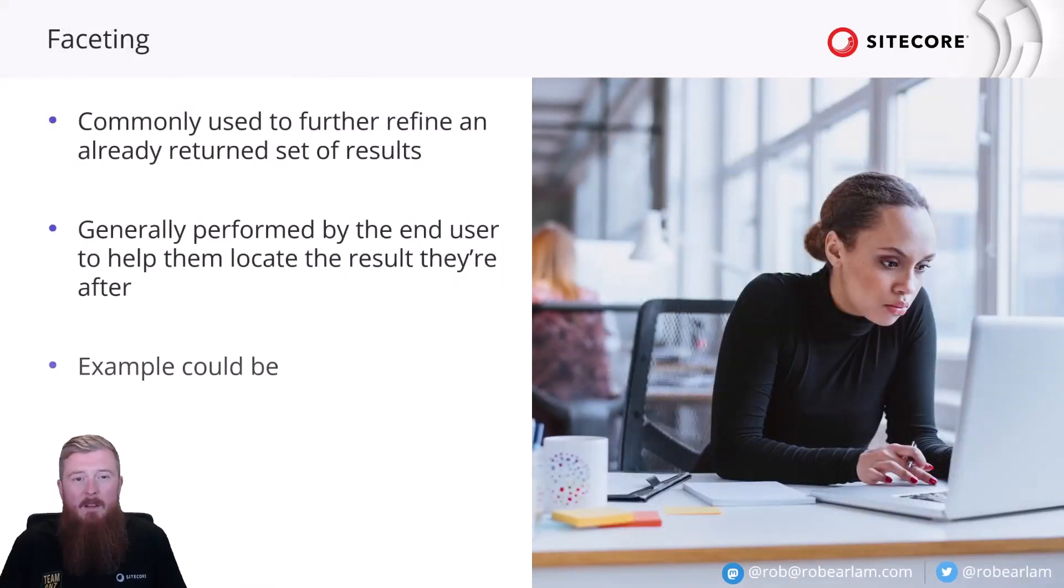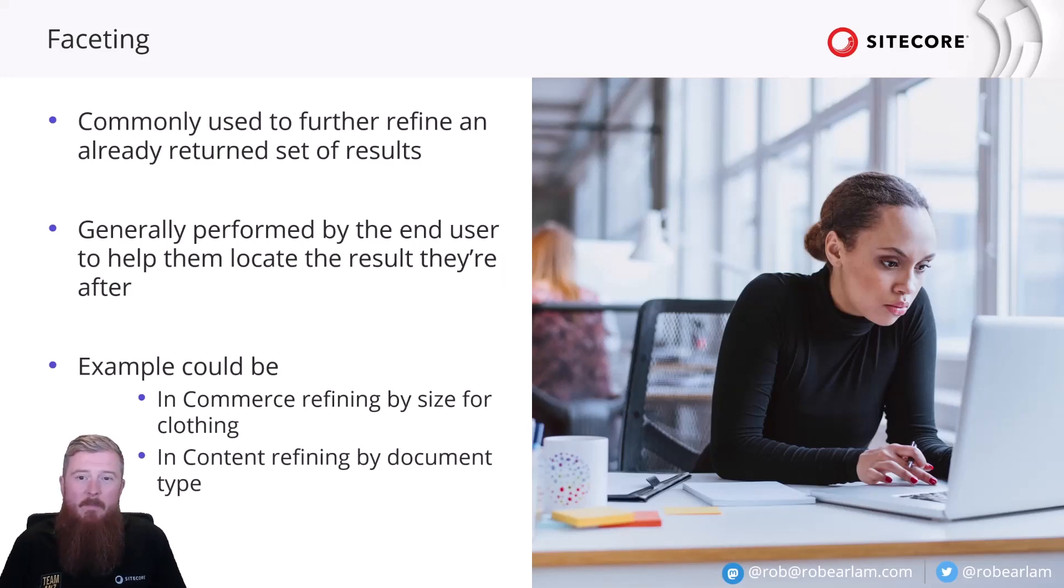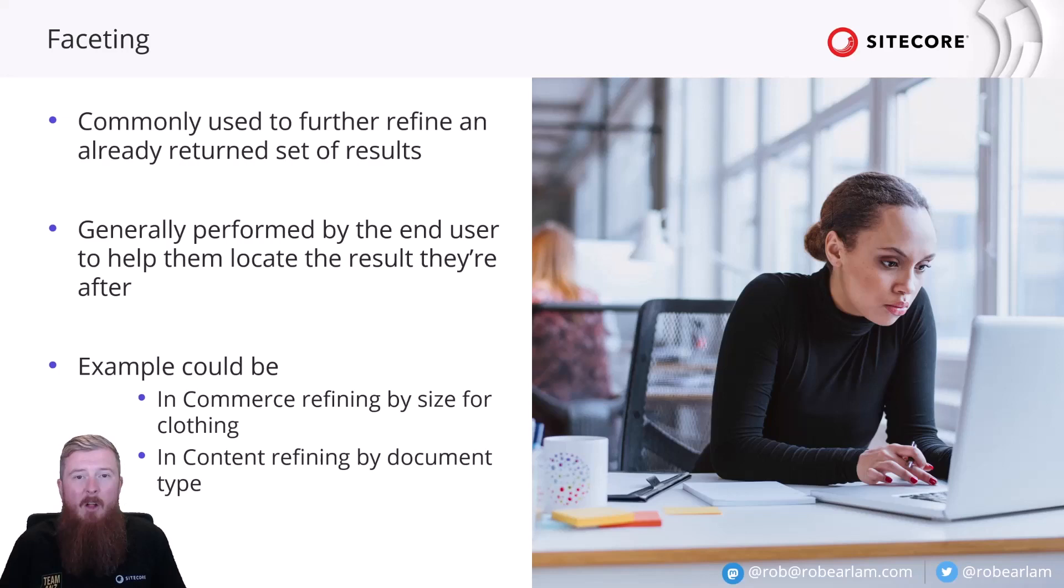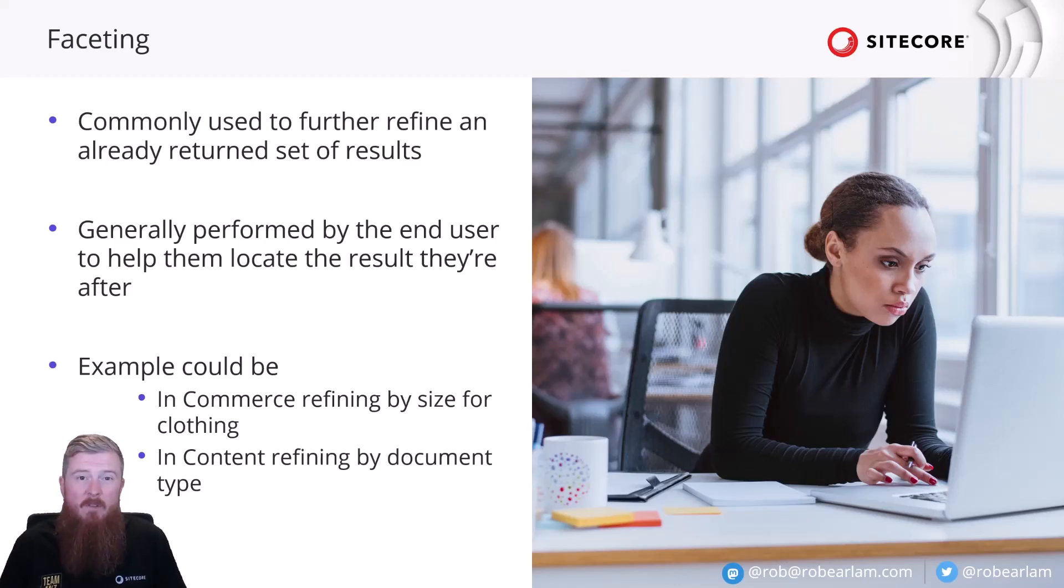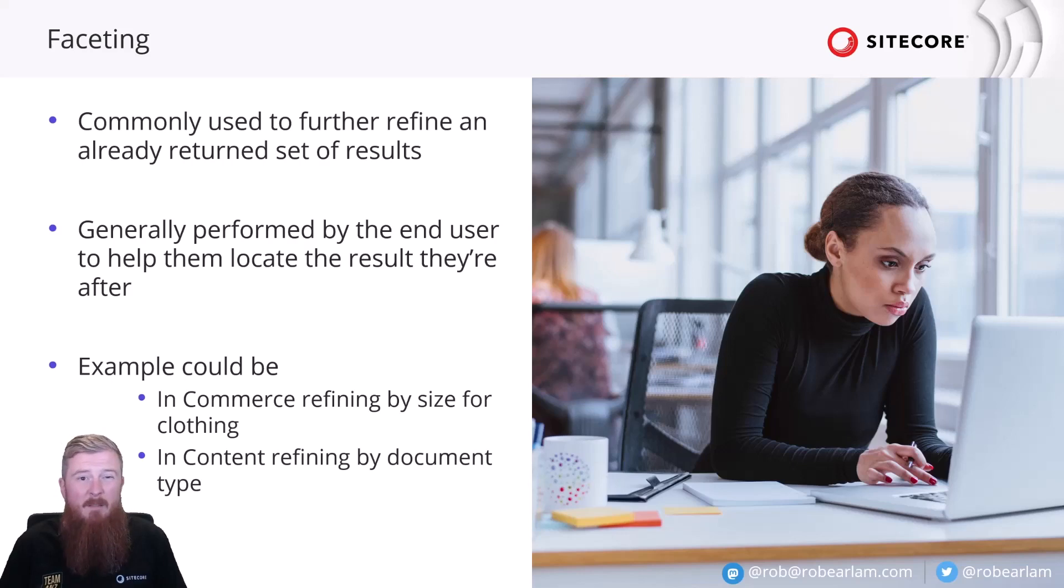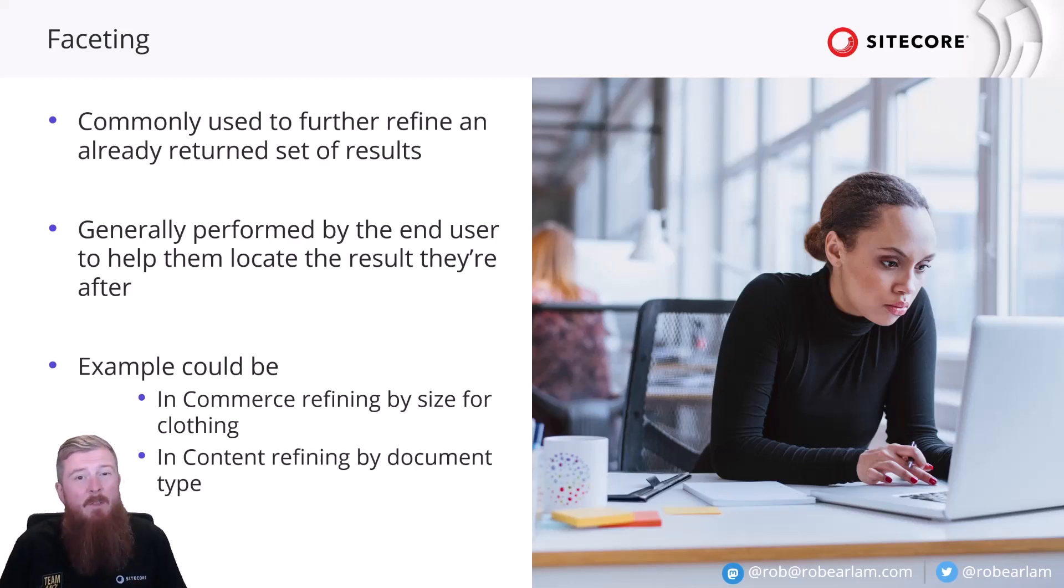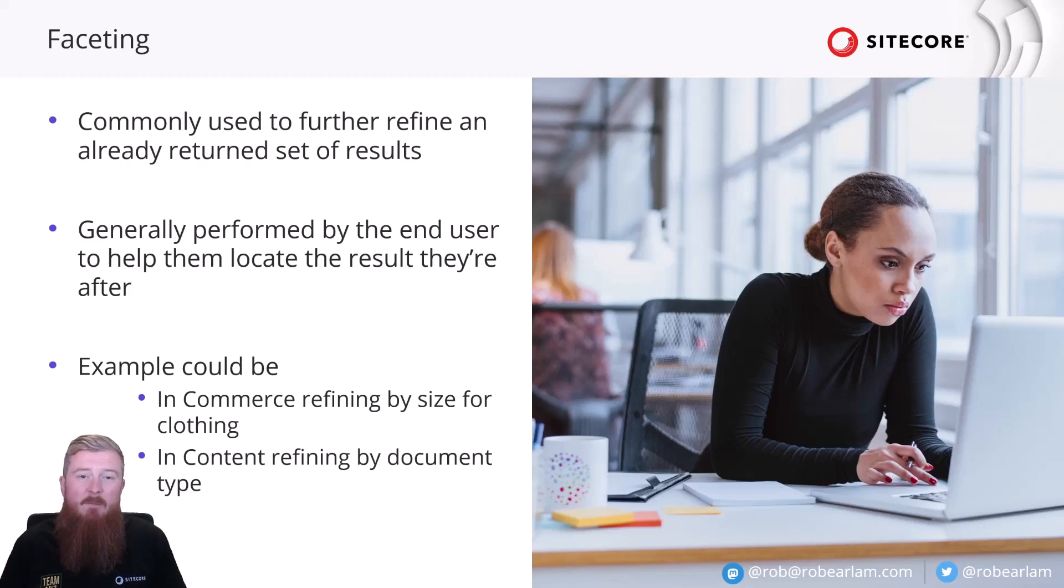Well, facets are typically applied to a set of results that have already been returned, to further refine them. Again, though, you're helping the end user get to the result they're looking for. Typically, they're enabled by a developer or marketer through the search backend, the CEC, but then they're applied to a set of search results by the actual end user interacting with the site. Some good examples of faceting include things like refining by clothing size when working in an e-commerce scenario, or if you're working in a content-style scenario, then maybe refining your results to only display certain document types.